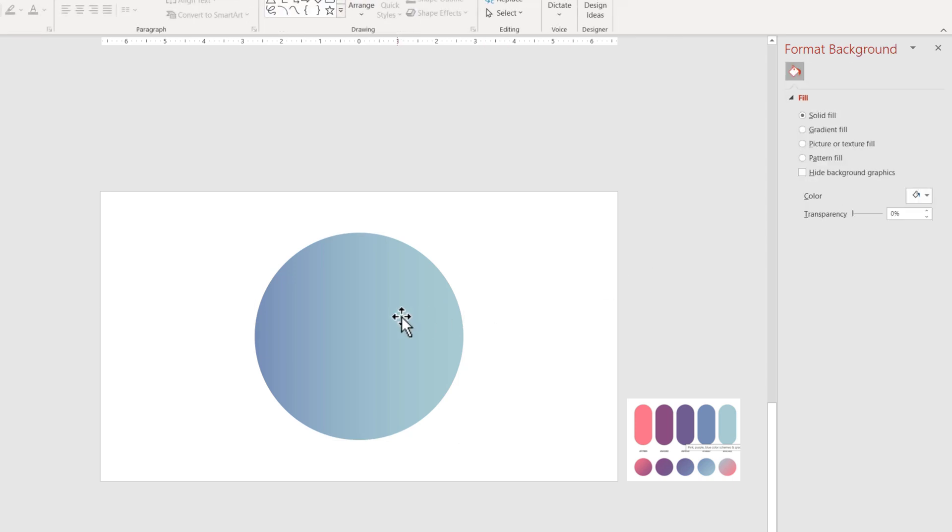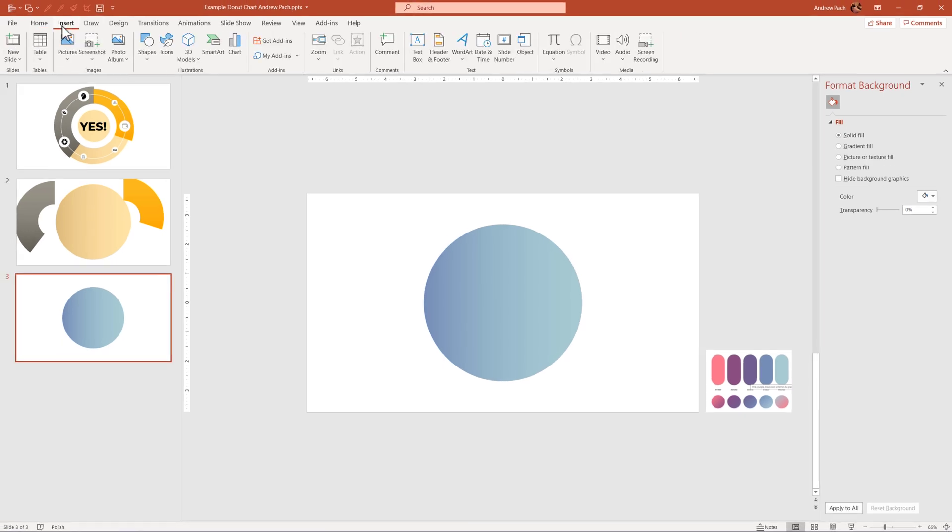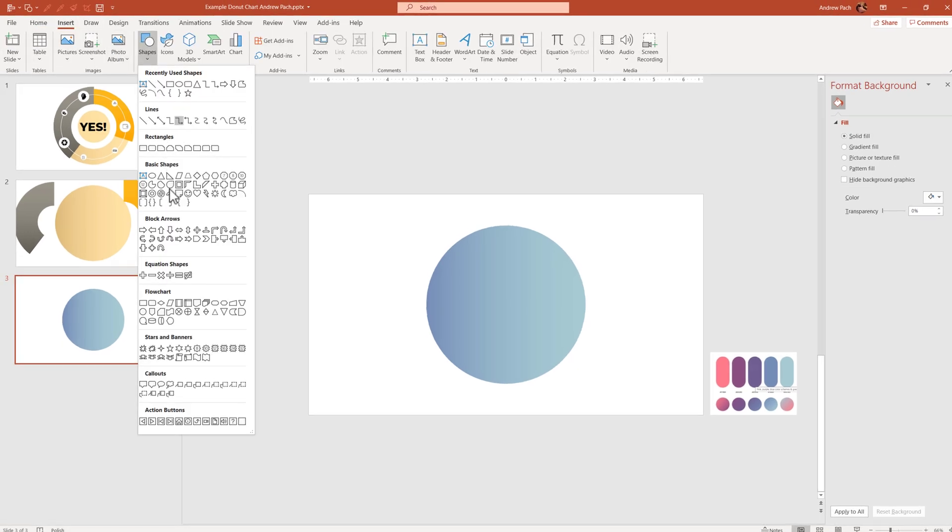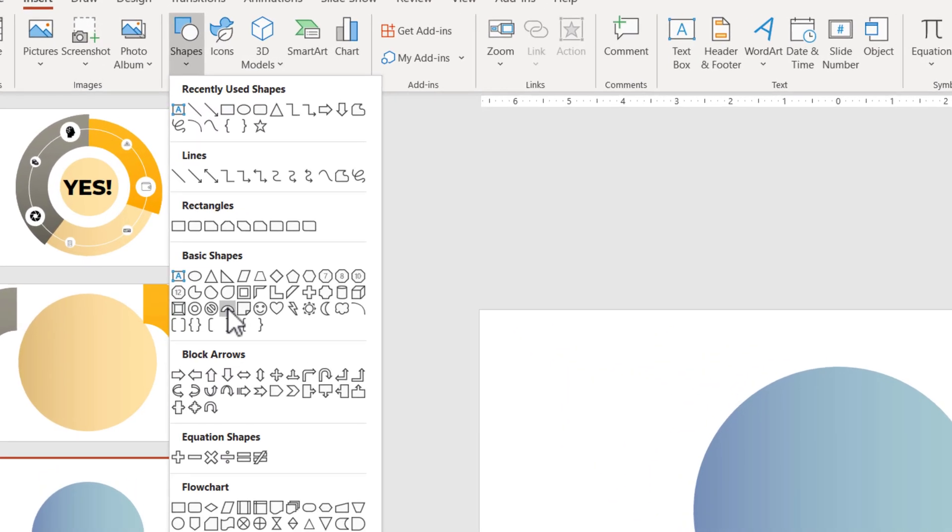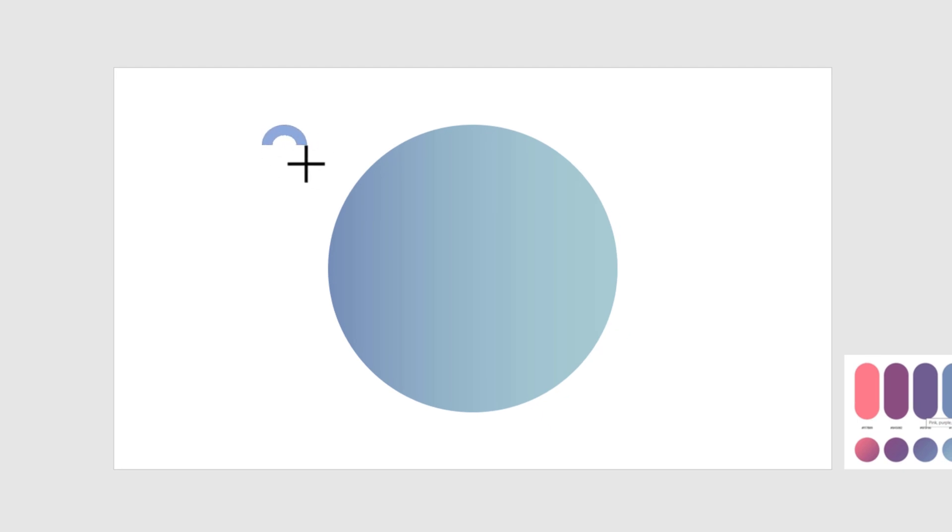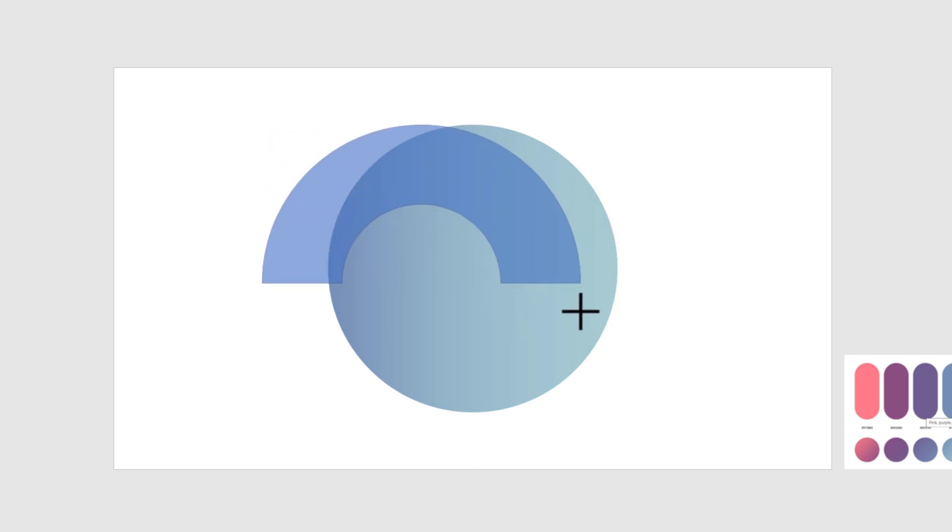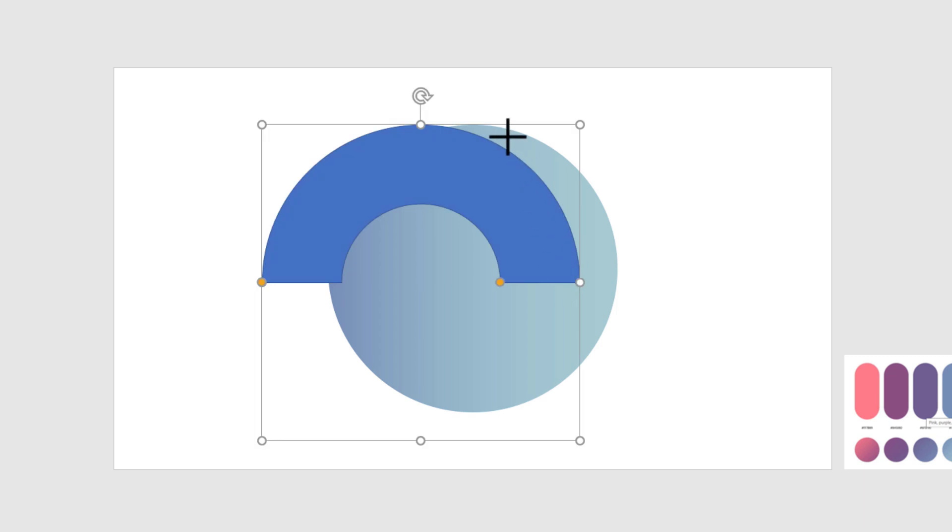Once you have created this part, go to insert again, shapes, and this time you want this block arc. This is one of the most important features of this entire design, and in general, the block arc is very important. I'm clicking here to start drawing. I'm pressing shift to make this on equal proportions, and I make a big block arc. It should be approximately big as this circle.